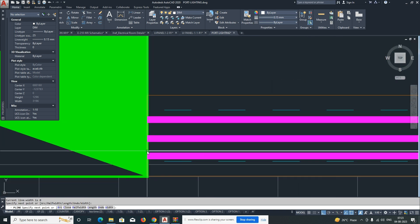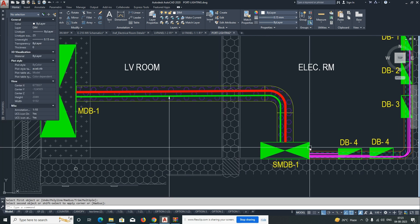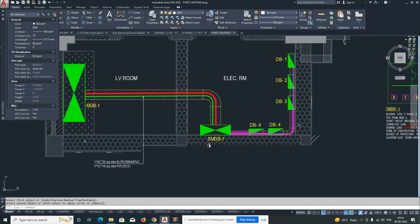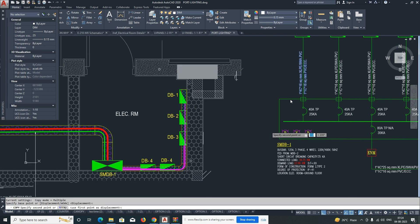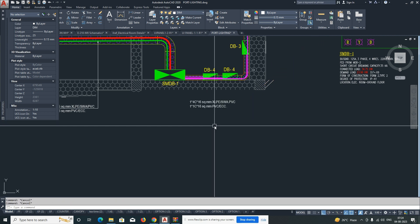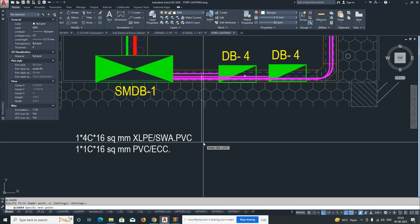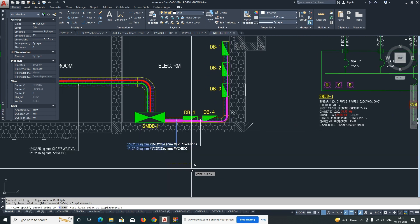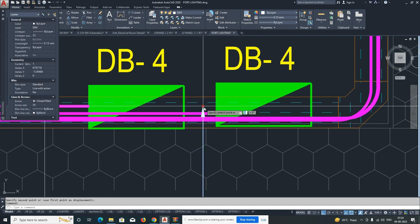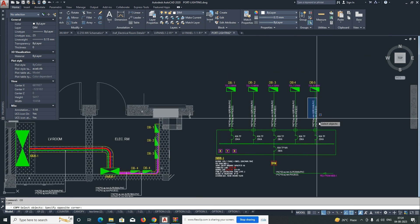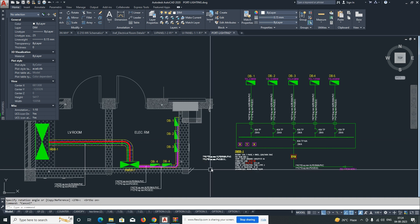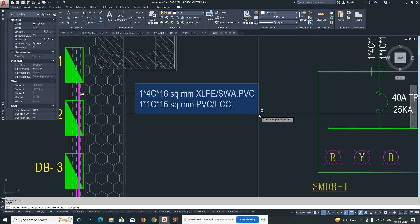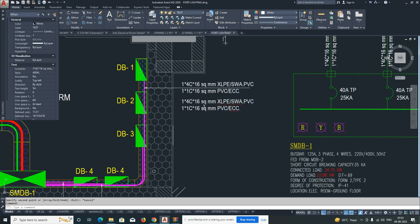So to summarize: the main cable comes from the MDB, connects to the SMDB, and then the SMDB feeds all the DBs. For DB1 we give a tag — copy it and rotate it. The second DB gets the same tag, so we copy and stretch it. For the last cable, DB5, we copy and rotate the tag and place it. The trunking you can also tag — for example, 100mm x 200mm cable trunking.